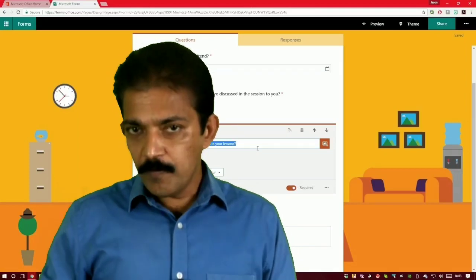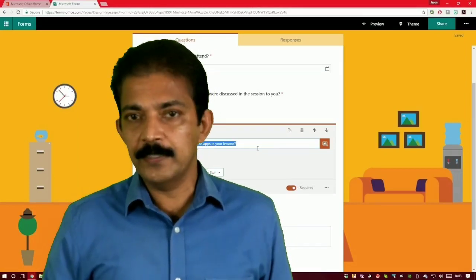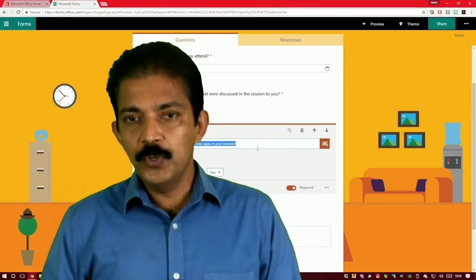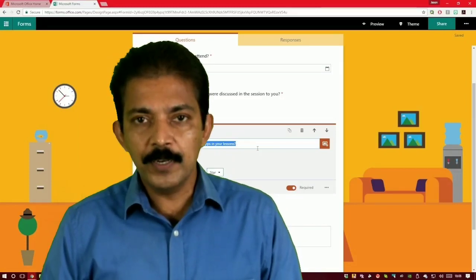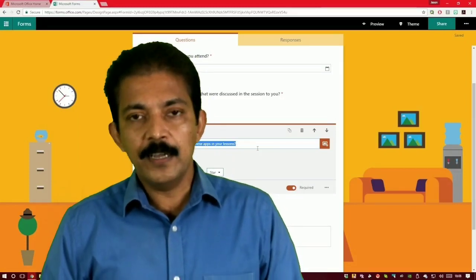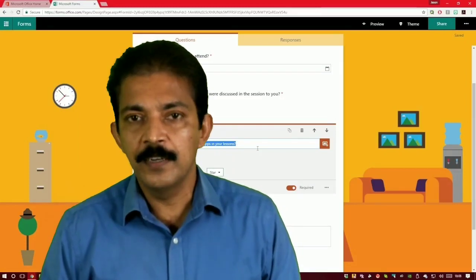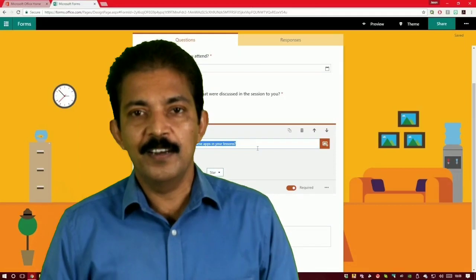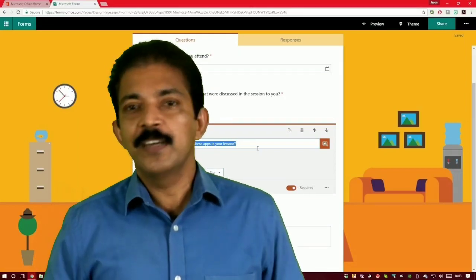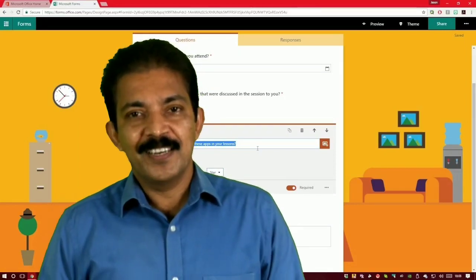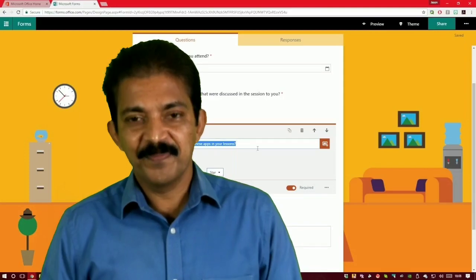It becomes child's play. I hope you understood how to conduct an examination using Microsoft Forms. Once you try it, it becomes very simple — easier and more convenient for teachers than traditional classroom examinations. Let us hope for the best. Thank you.